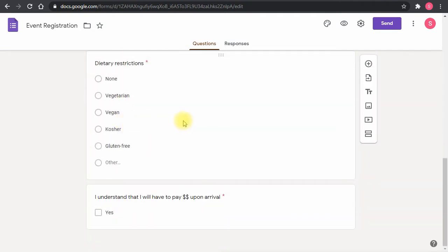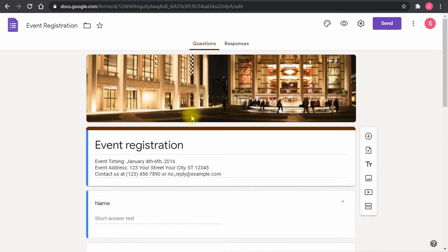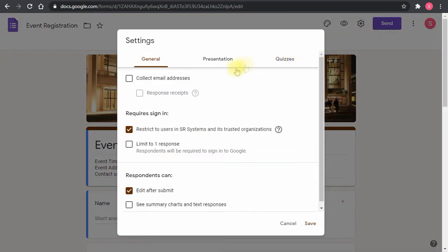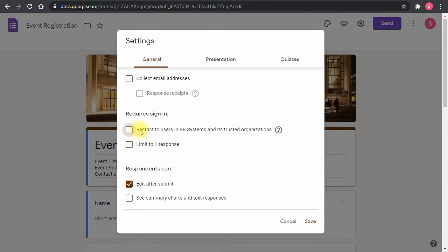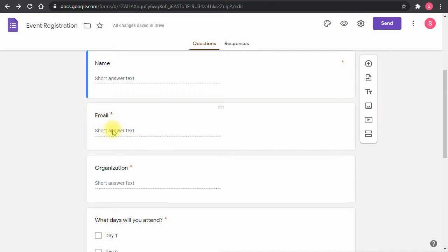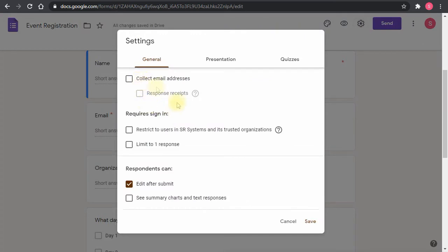There's one important setting to adjust: under Settings, this form is restricted to people inside my domain by default. Since I want to publish it externally, I'll uncheck that option to make the form publicly accessible. There's also a 'Collect email addresses' option, but since I already have an email field in the form, I don't need to enable that.